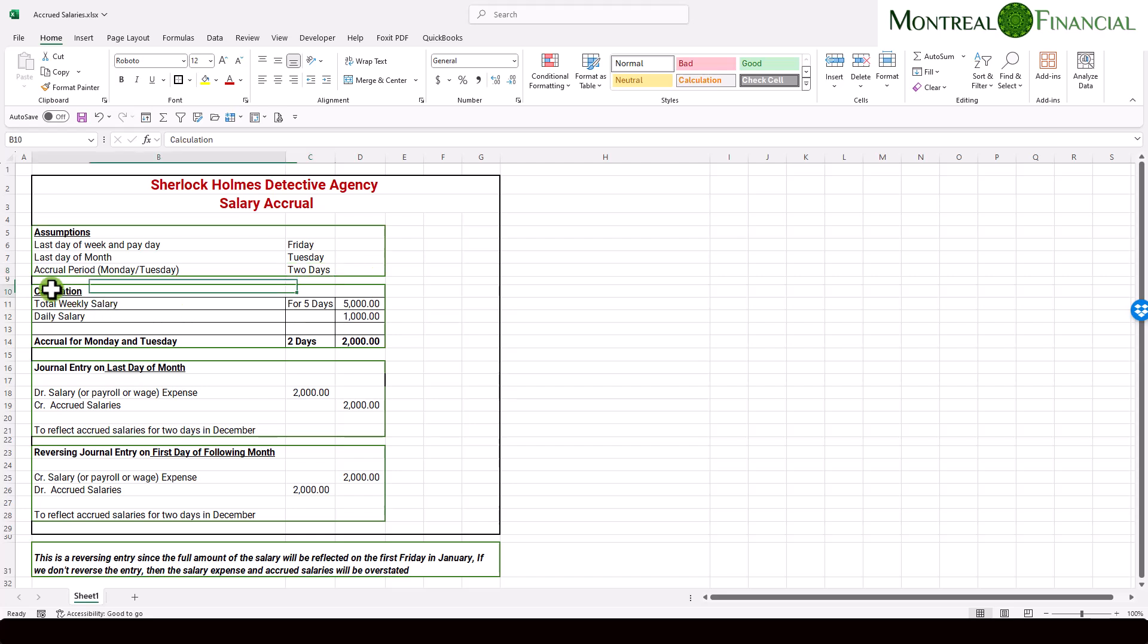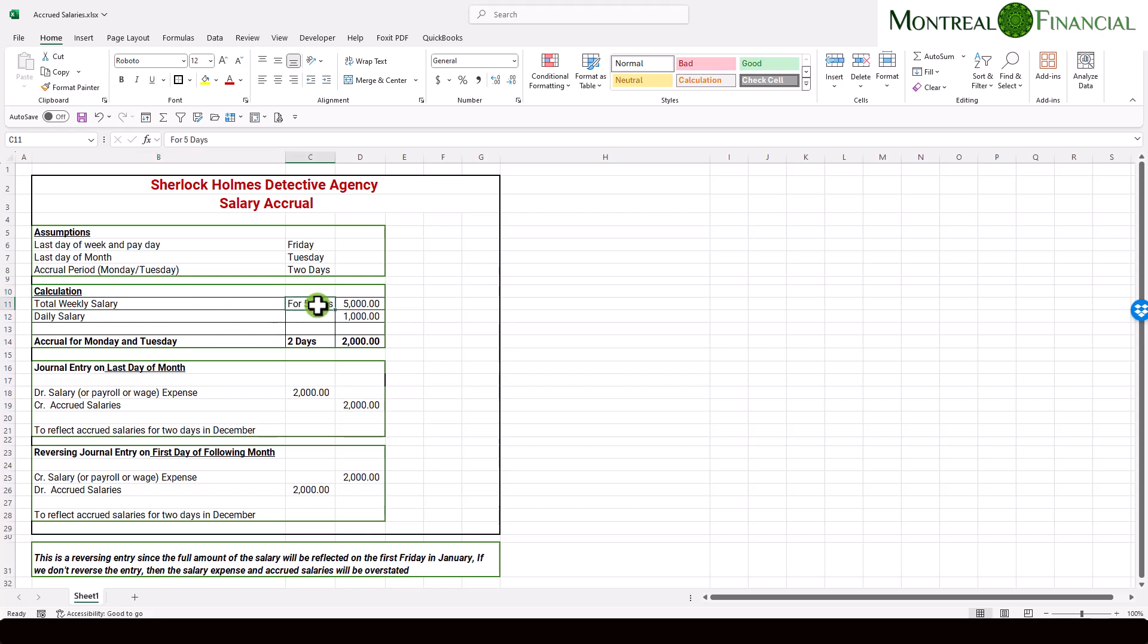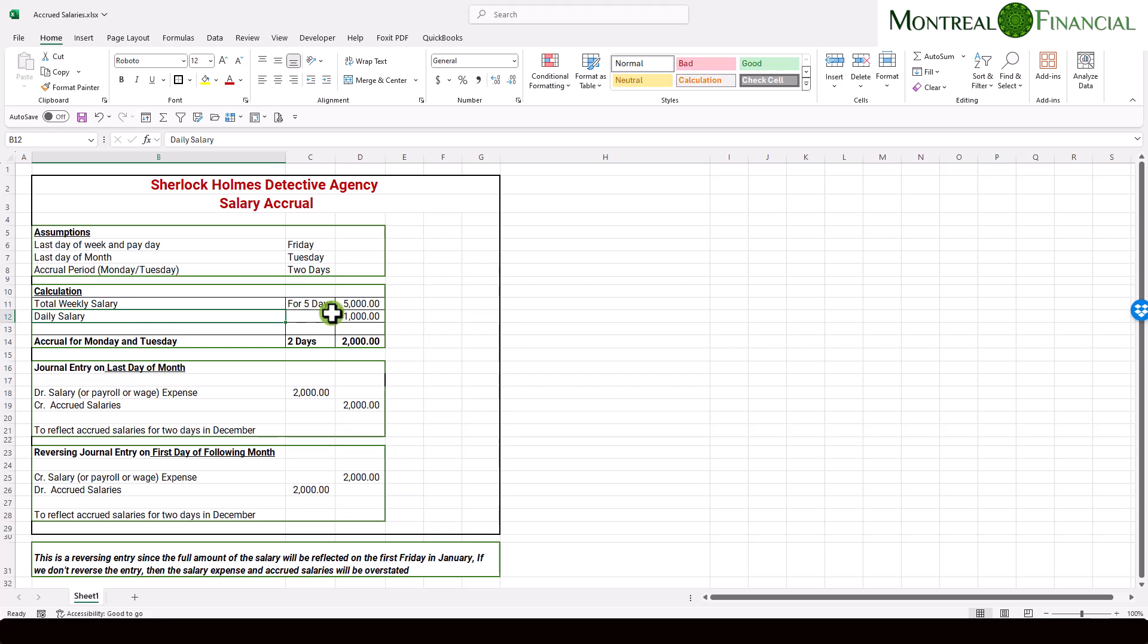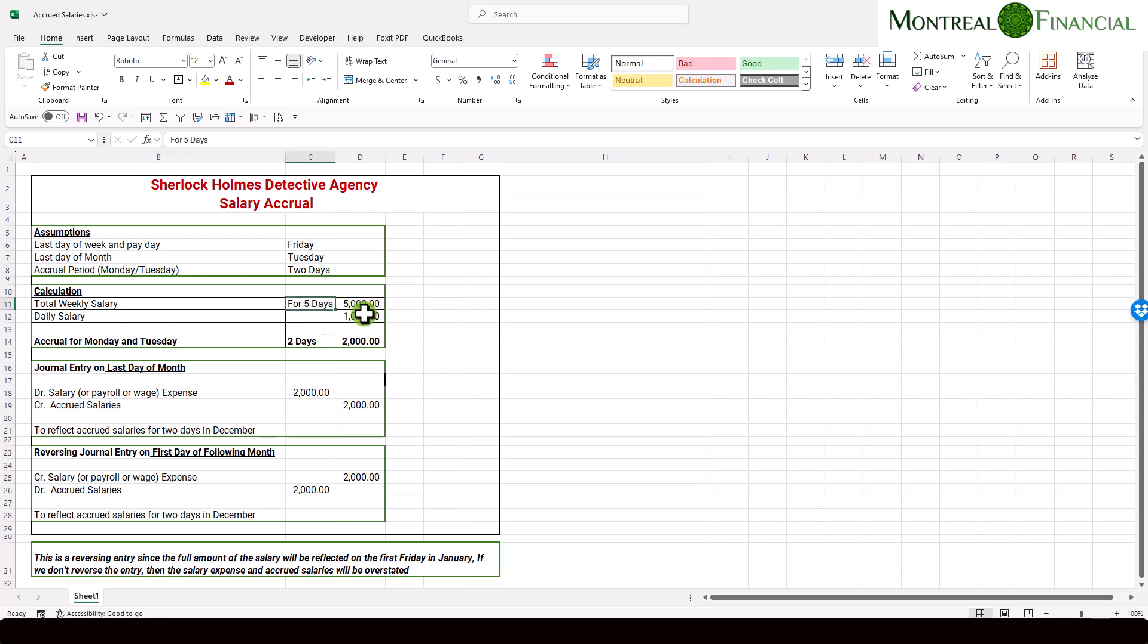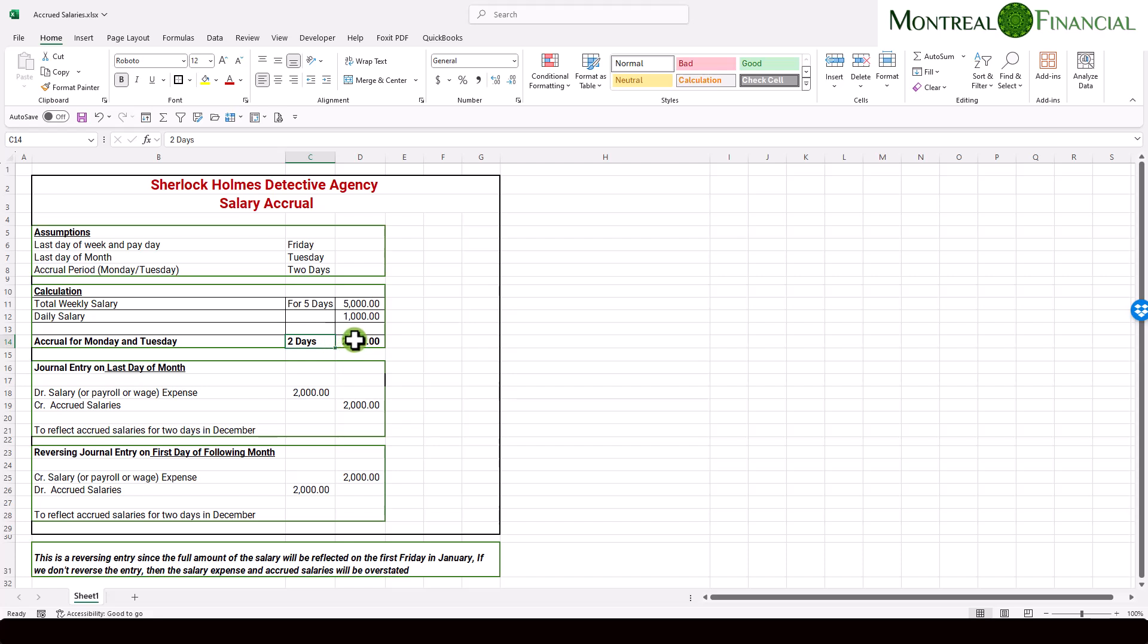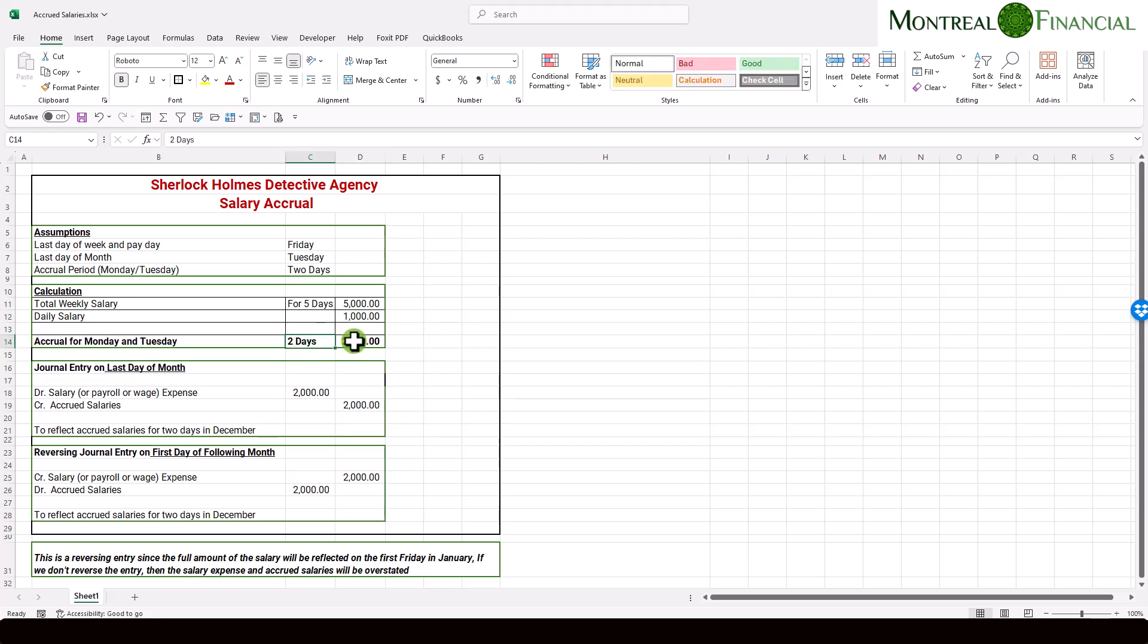So in terms of the calculation, this is fairly straightforward. Our total weekly salary, which is for five days, because it's per week, and there are five working days in a week, is for simplicity's sake, $5,000. So the daily salary is just 5,000 divided by five, which is $1,000. So our accrual, as we established, which is for two days, is going to be $1,000 times two, which is $2,000.